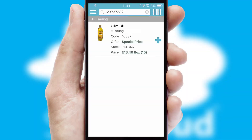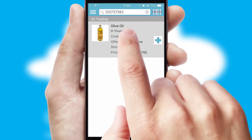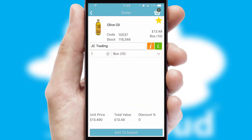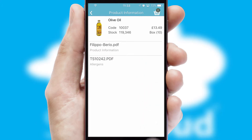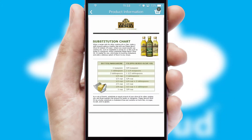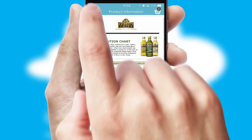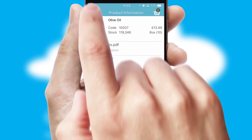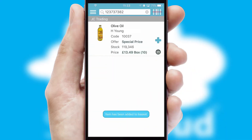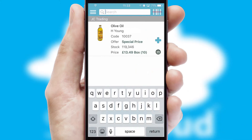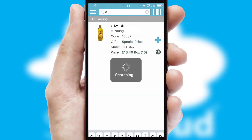If you require further product information, then by clicking the information button, you'll be able to access detailed PDFs on the products. You can also search for products by name, code, or other key search words.